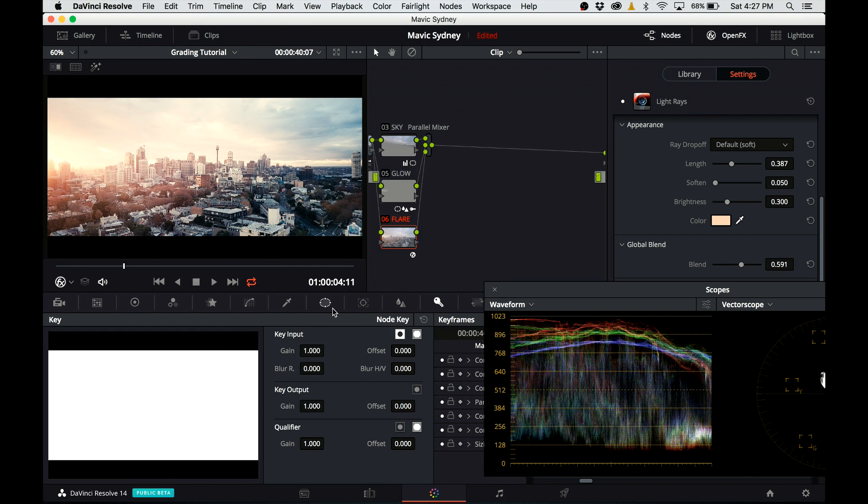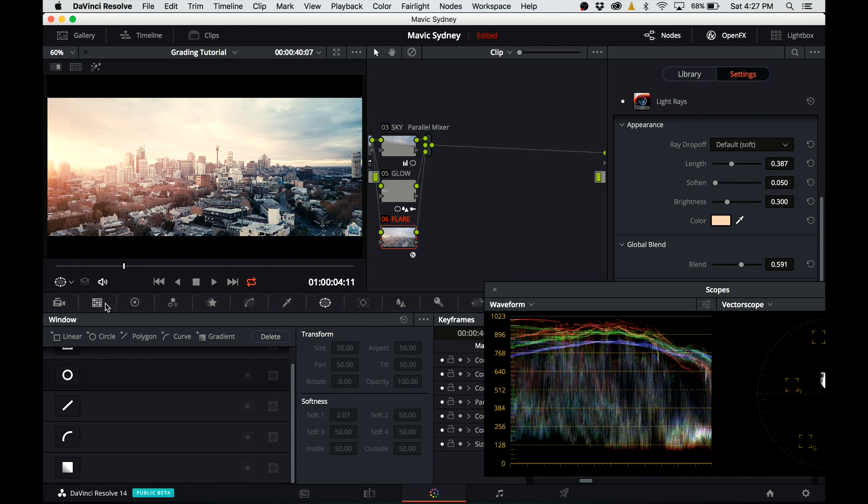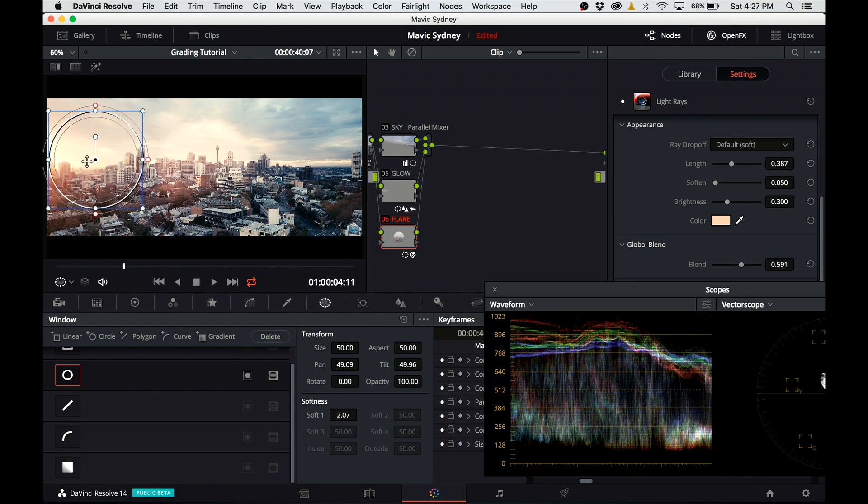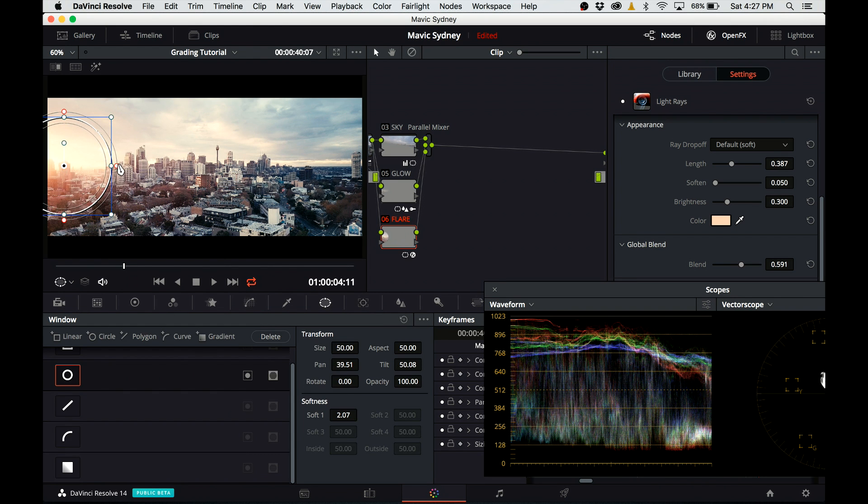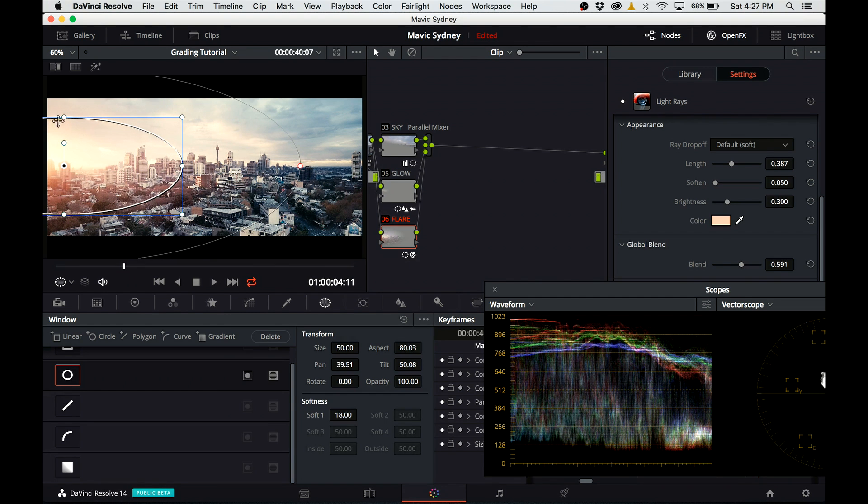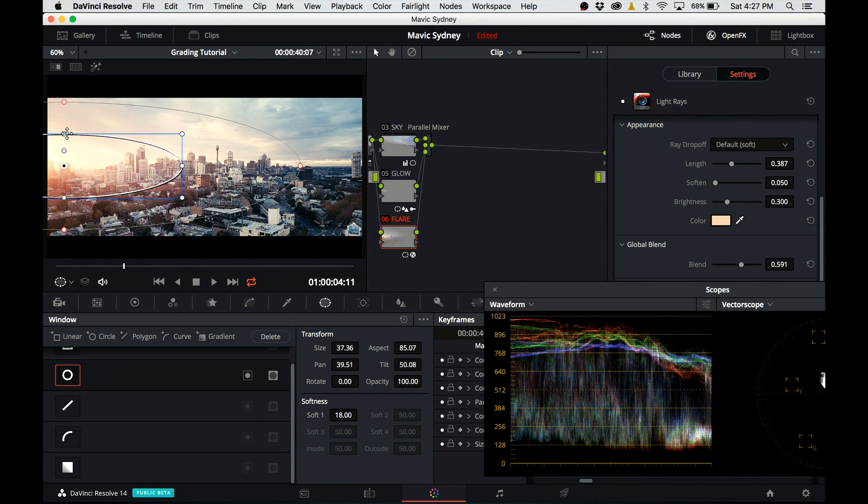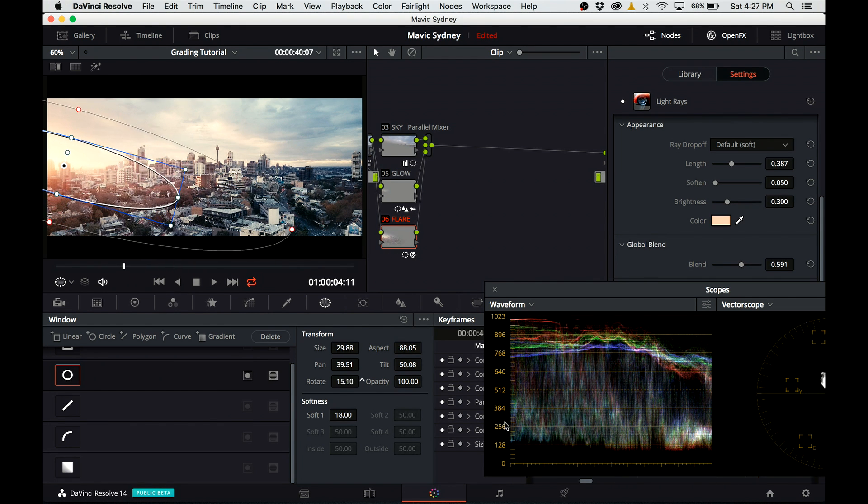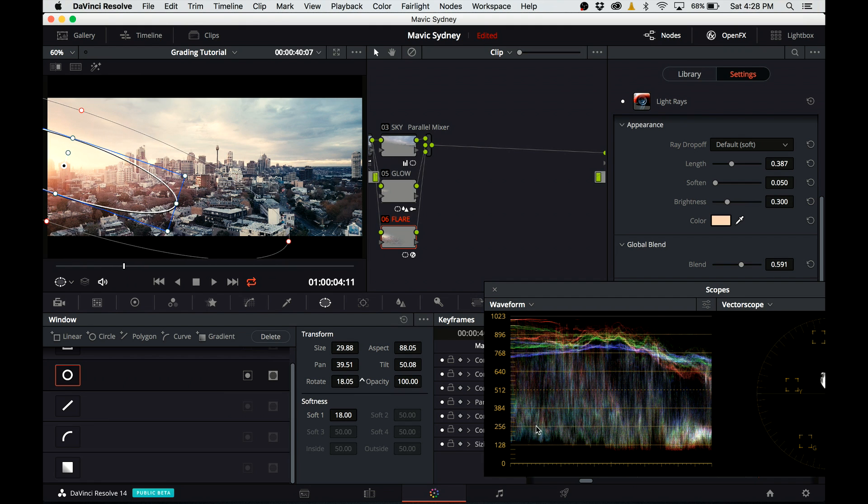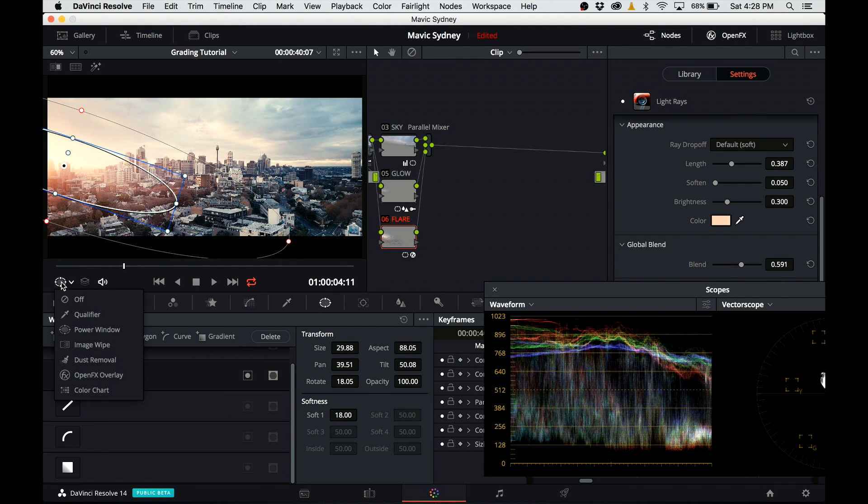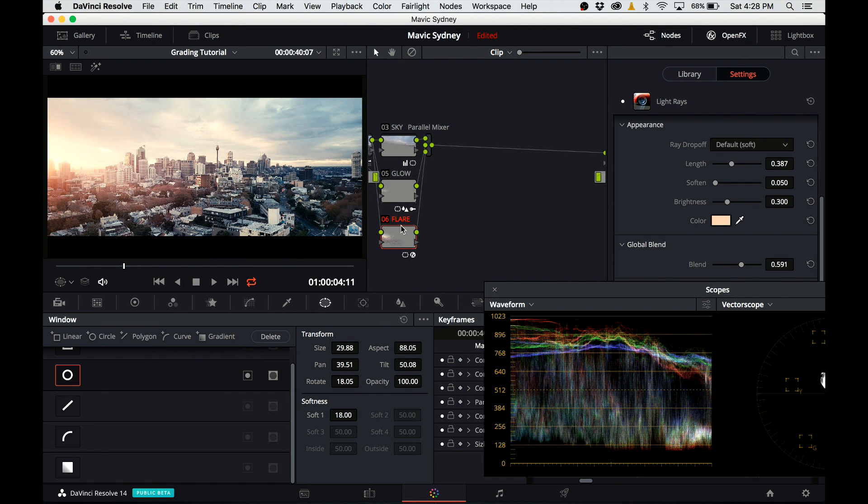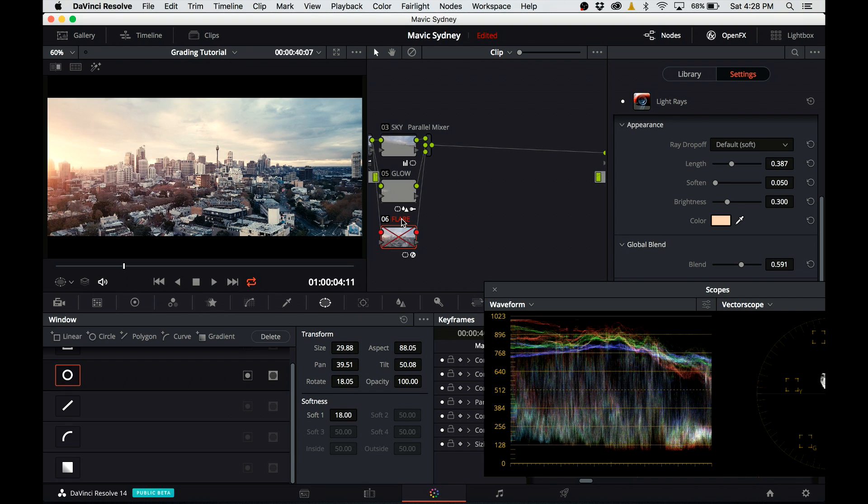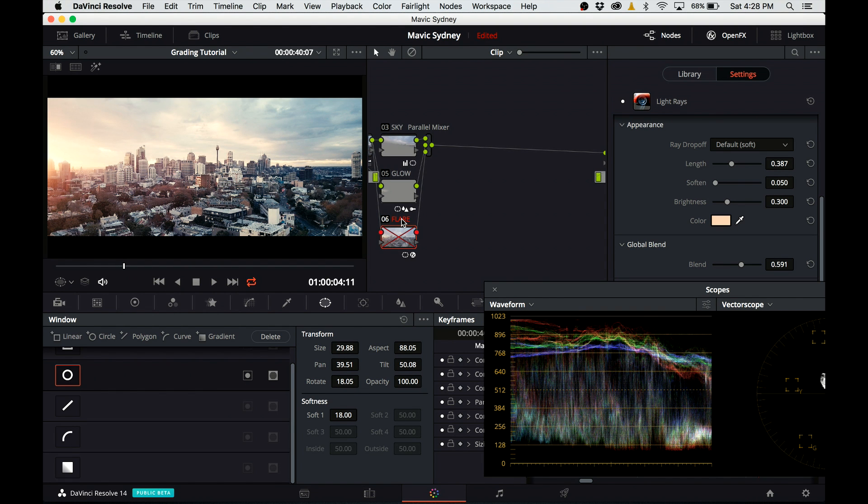Now I'm creating a power window to limit the areas of the lightrace just around the Sun. I increase the softness, I reshape it, and I rotate it a little bit to the direction of the lightrace. Since I'm grading on the laptop, it's not the most powerful machine in the world, so I'm turning off the flare node. This filter is a little bit too heavy to play it back real time.